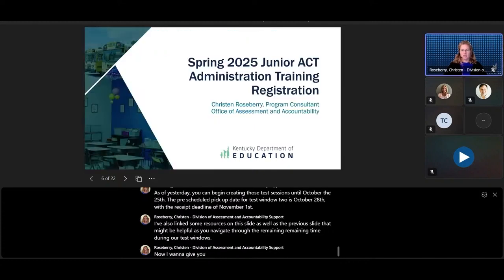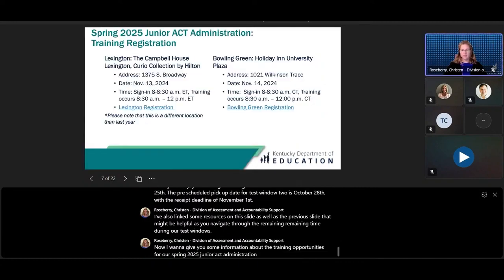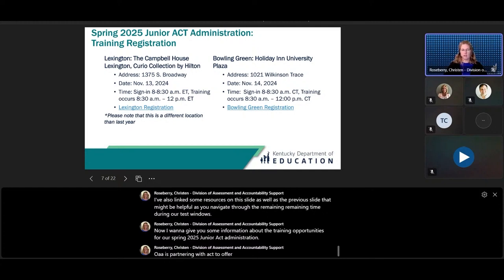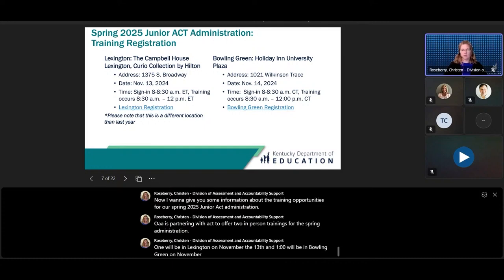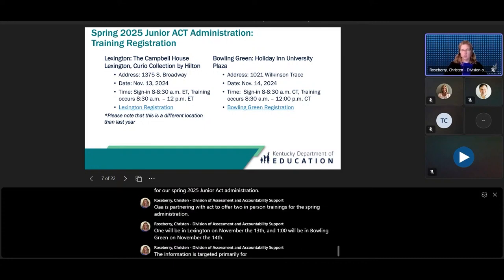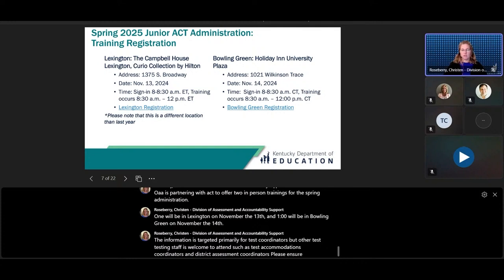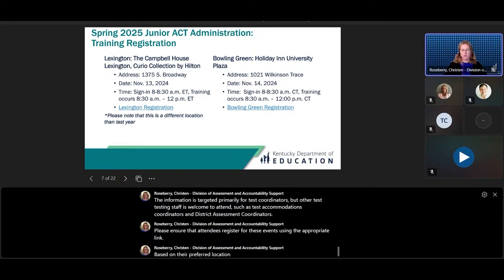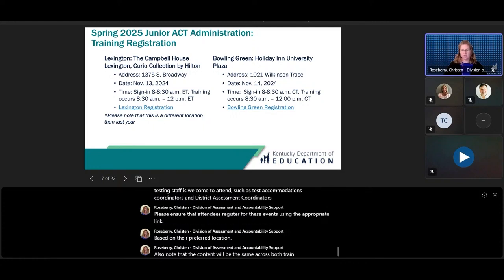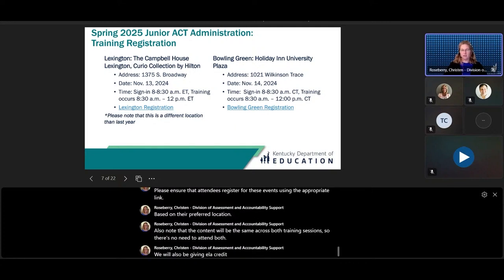Now I want to give you some information about the training opportunities for our Spring 2025 Junior ACT Administration. OAA is partnering with ACT to offer two in-person trainings. One will be in Lexington on November 13th, and one will be in Bowling Green on November 14th. The information is targeted primarily for test coordinators, but other testing staff is welcome to attend, such as test accommodations coordinators and district assessment coordinators. Please ensure that attendees register using the appropriate link based on their preferred location. The content will be the same across both sessions, so there is no need to attend both. ELA credit will be given to those who attend.